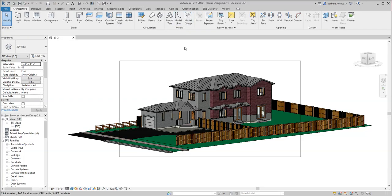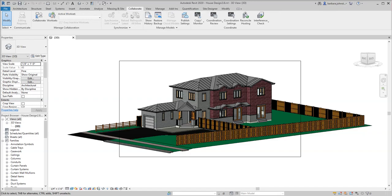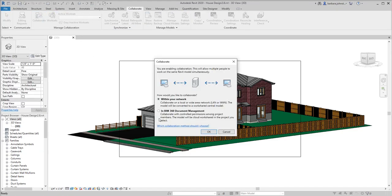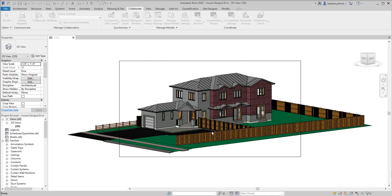I'm going to go ahead and click on Collaborate, and then Collaborate again. And we want to choose to collaborate in the BIM 360 Document Management because that's where it's going to send the model.